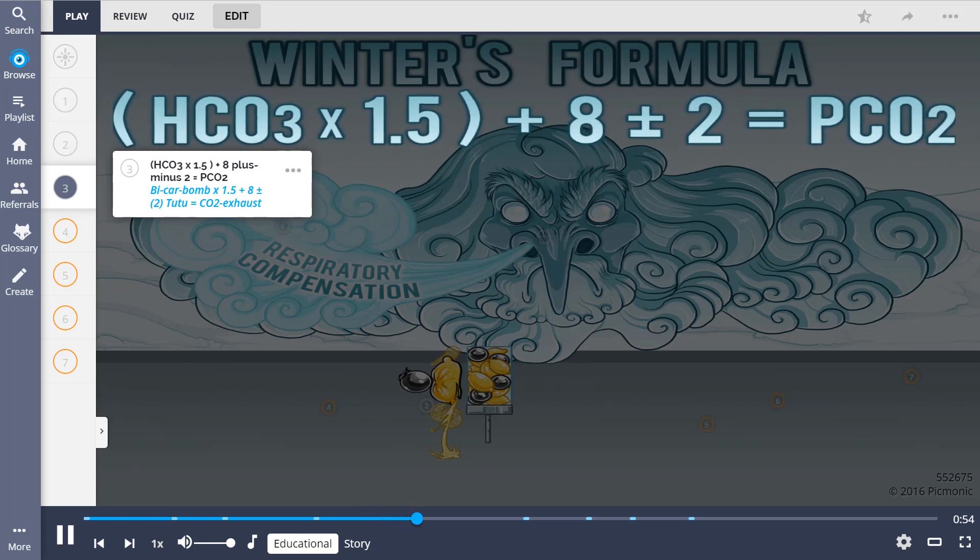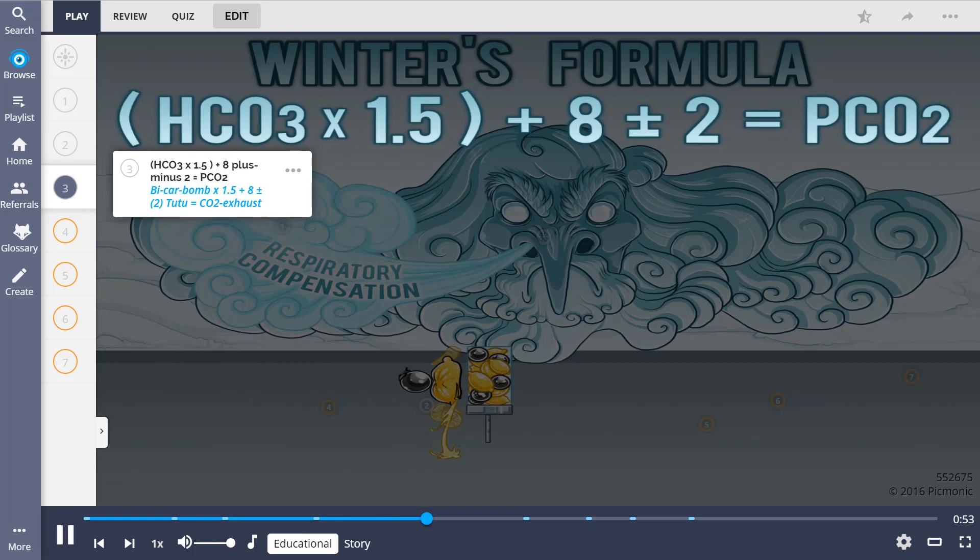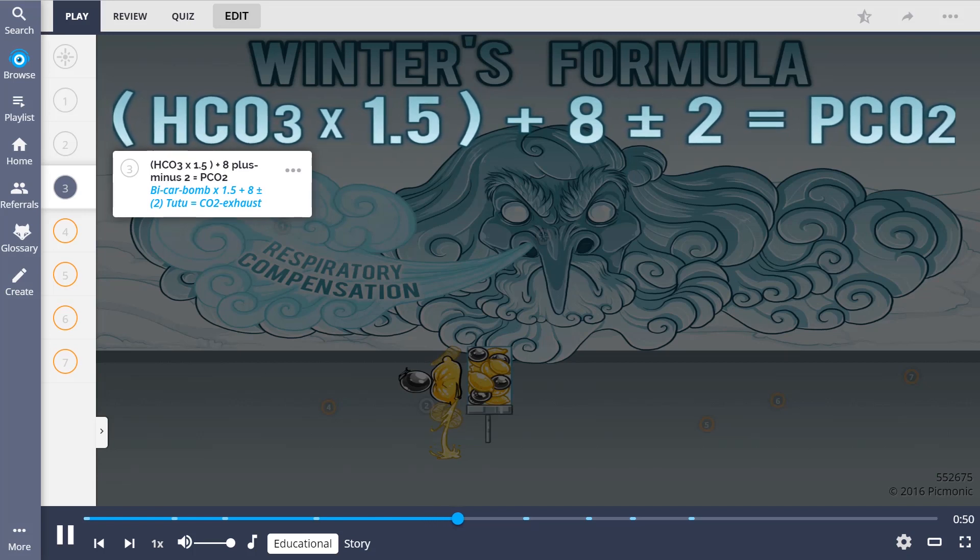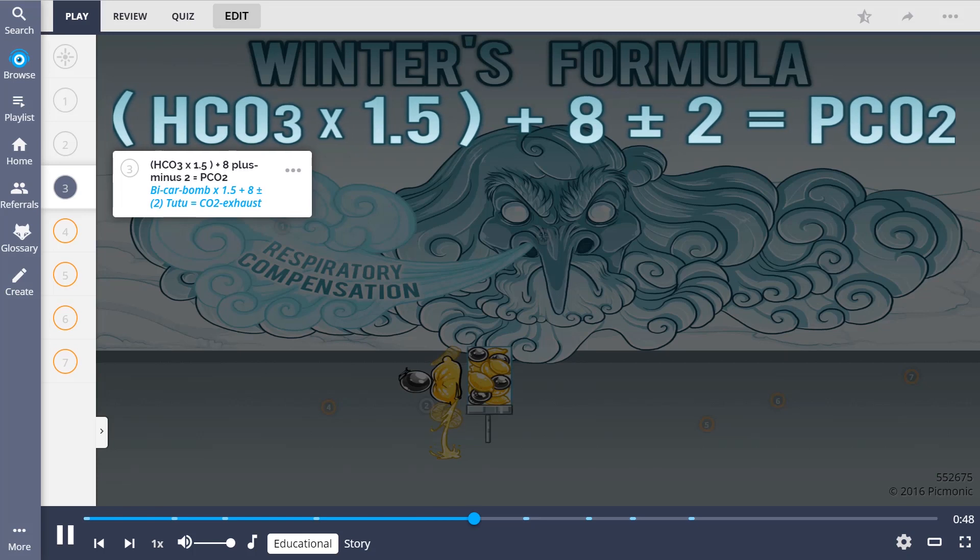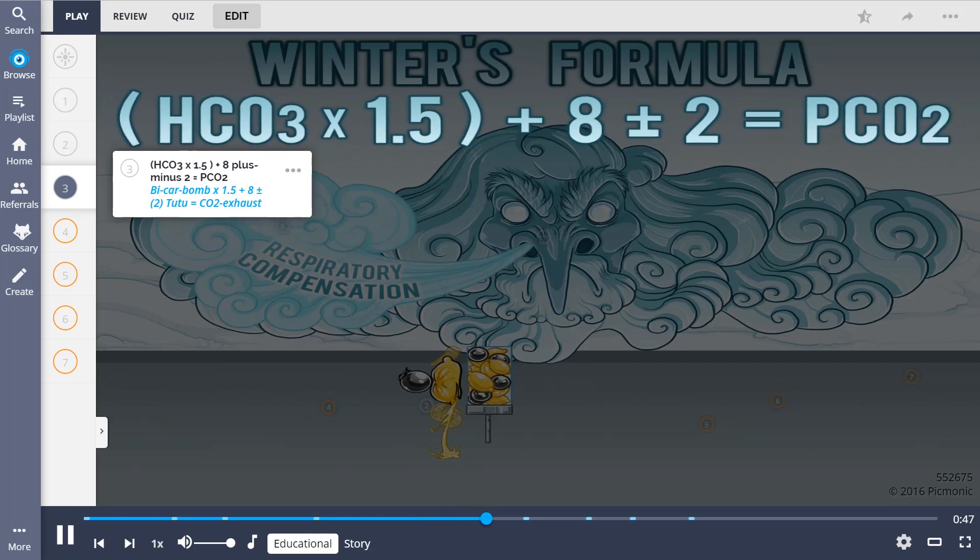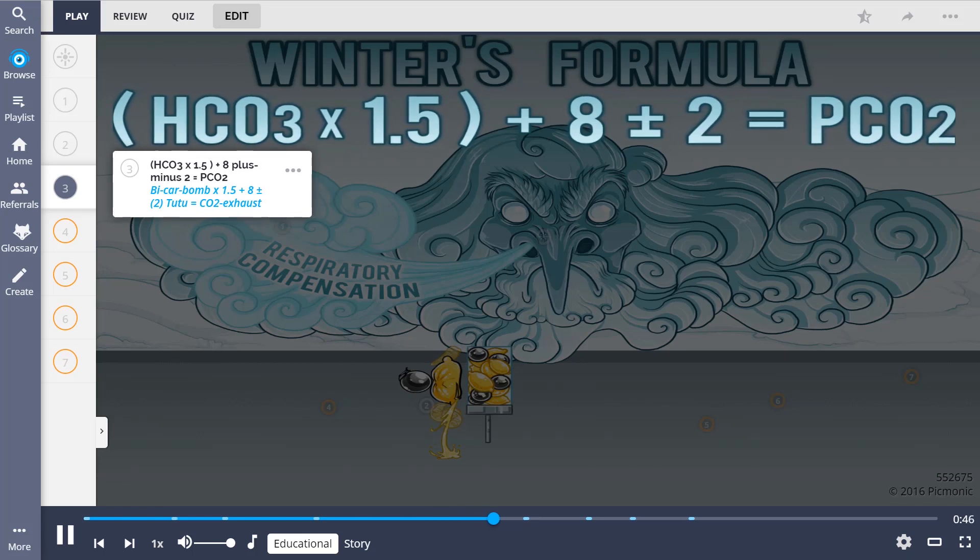This is depicted as the bicarb alms times 1.5, plus 8, plus or minus the 2-2, and this equals the CO2 exhaust.